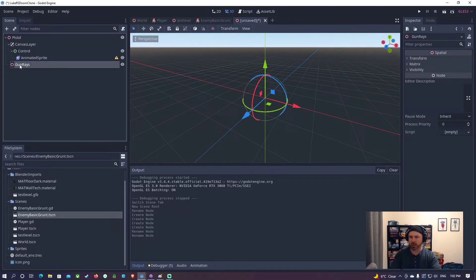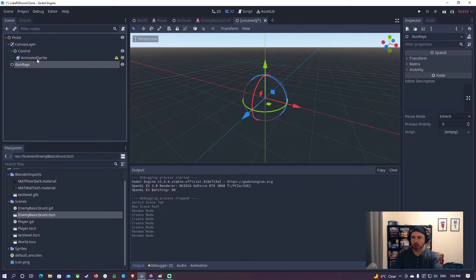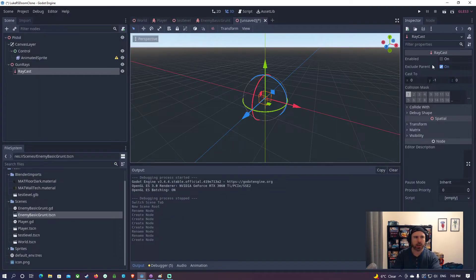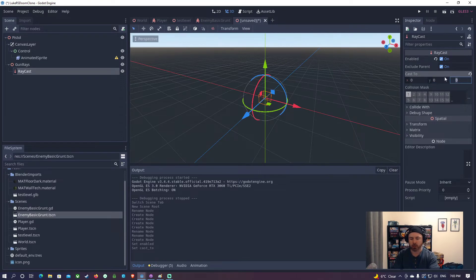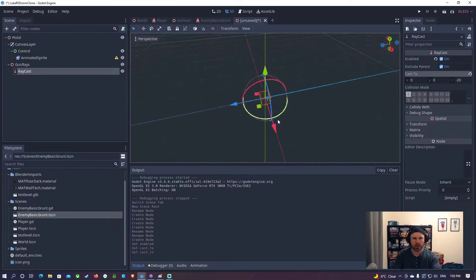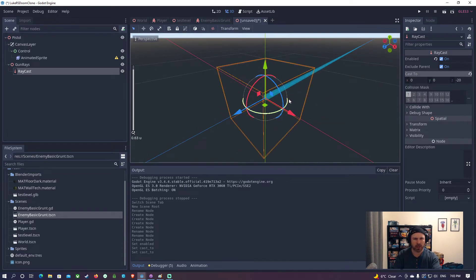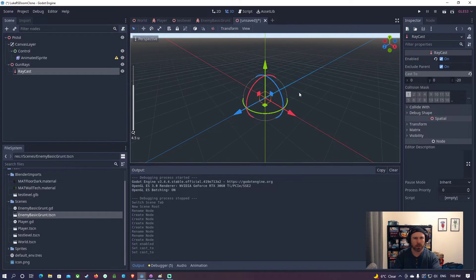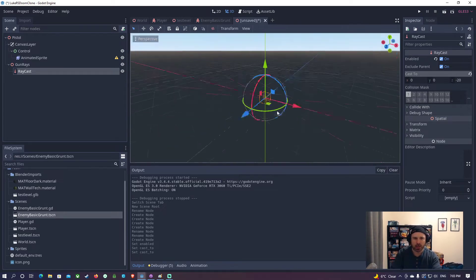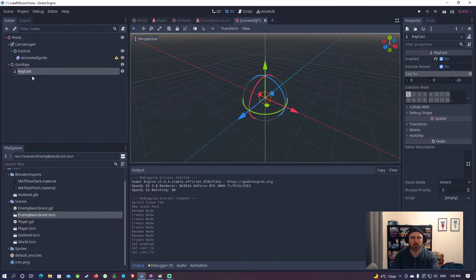We're going to use GunRays to keep track of all the raycasts - the hit scans that are going to come out of this. There's only going to be one from a pistol, but with a shotgun there might be seven or eight, so we're going to reuse this kind of code. I'm going to add a Raycast under there. This Raycast is going to be enabled - Raycasts don't come in enabled automatically, which is a bit weird. We're going to set it to zero on Y and negative 20 on Z. We always want to go into the negative - that's the forward direction for the camera.